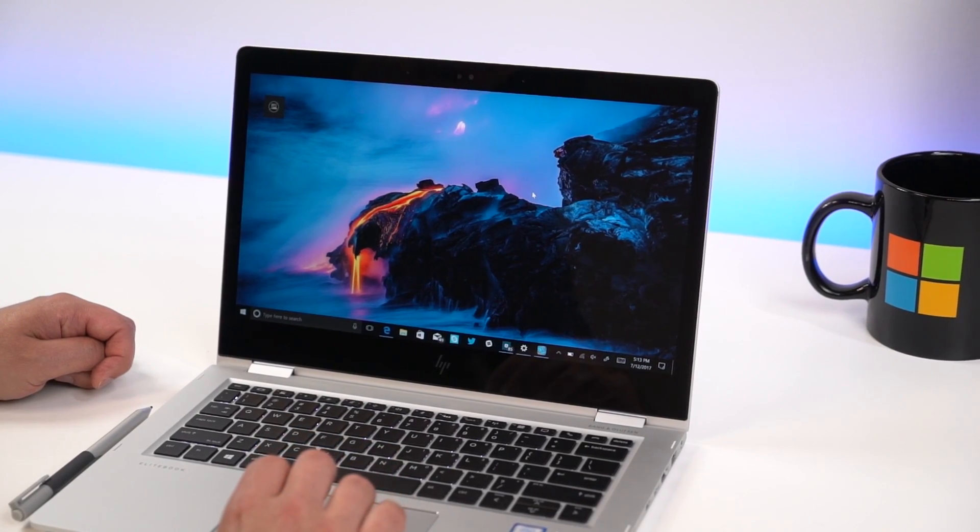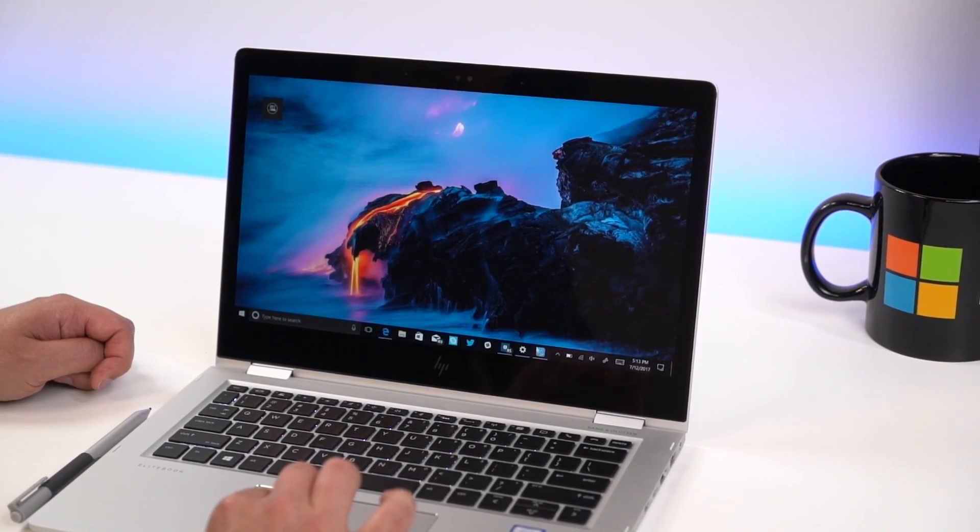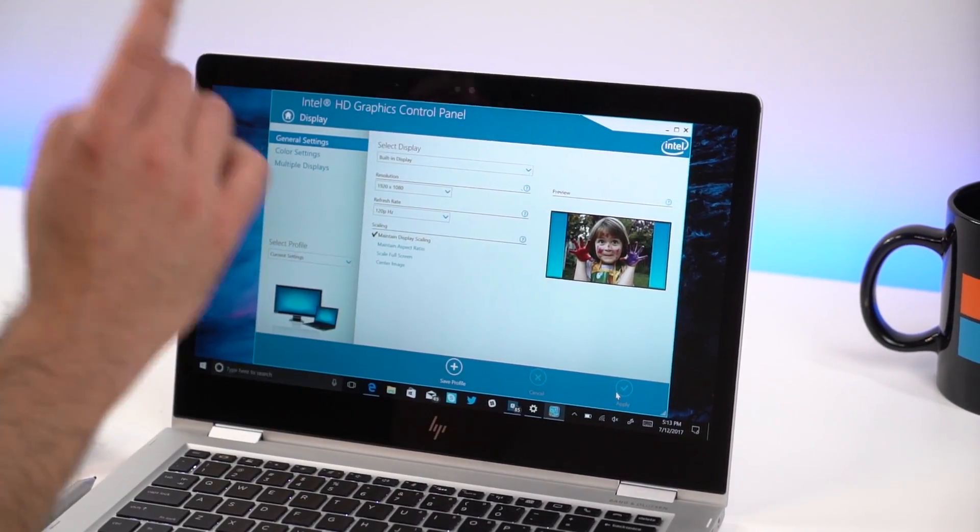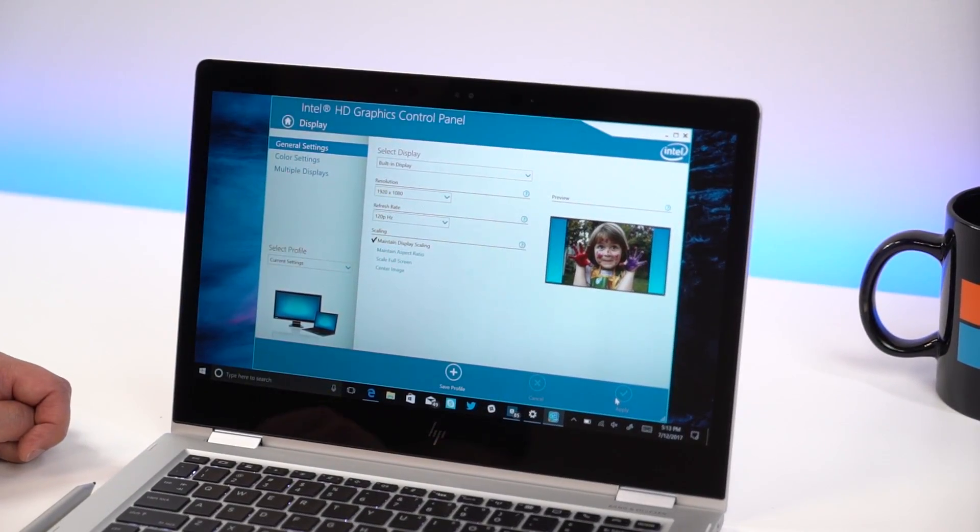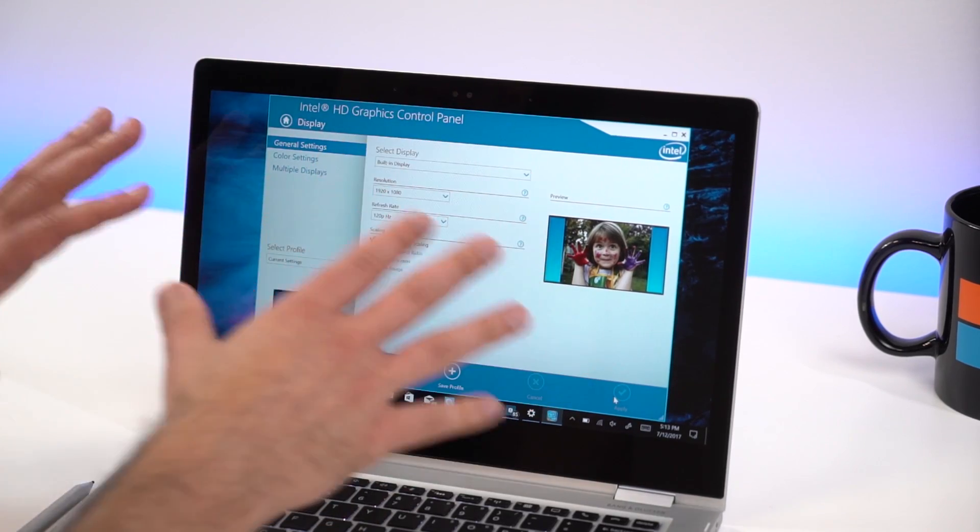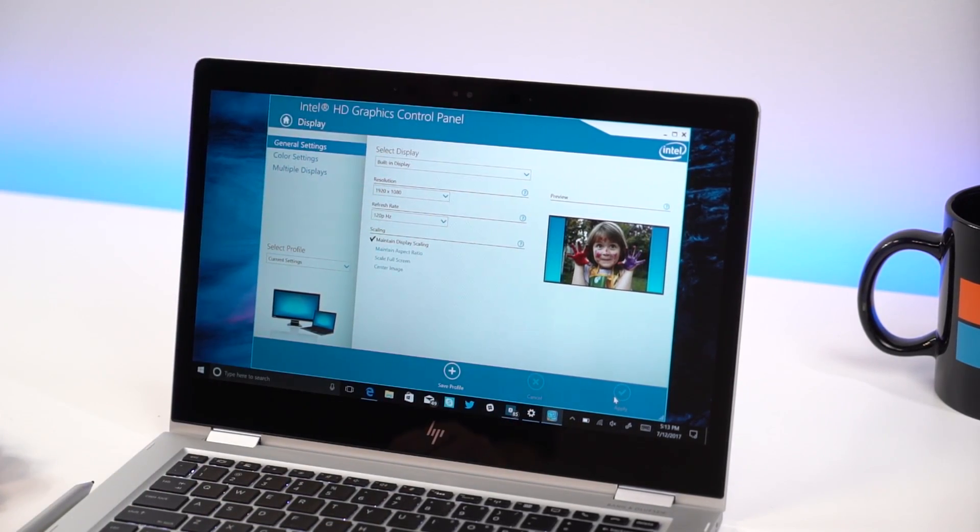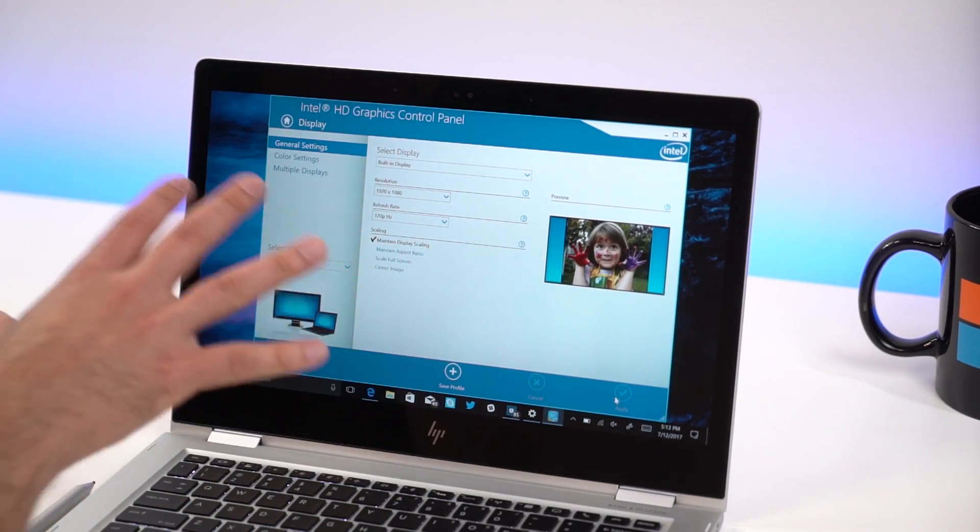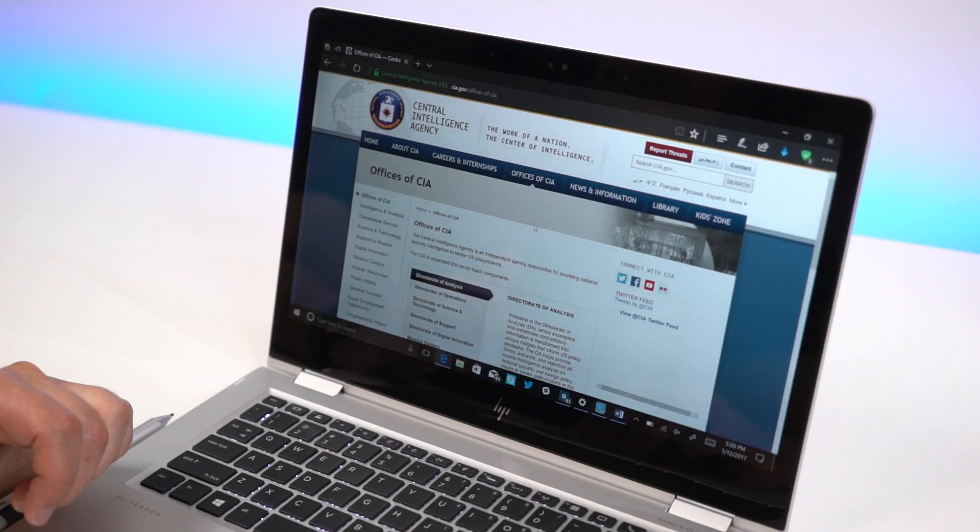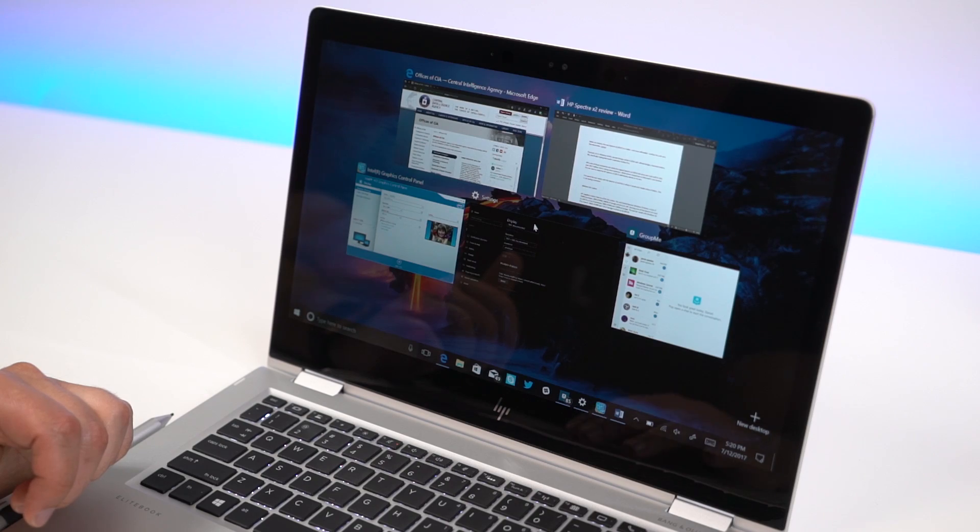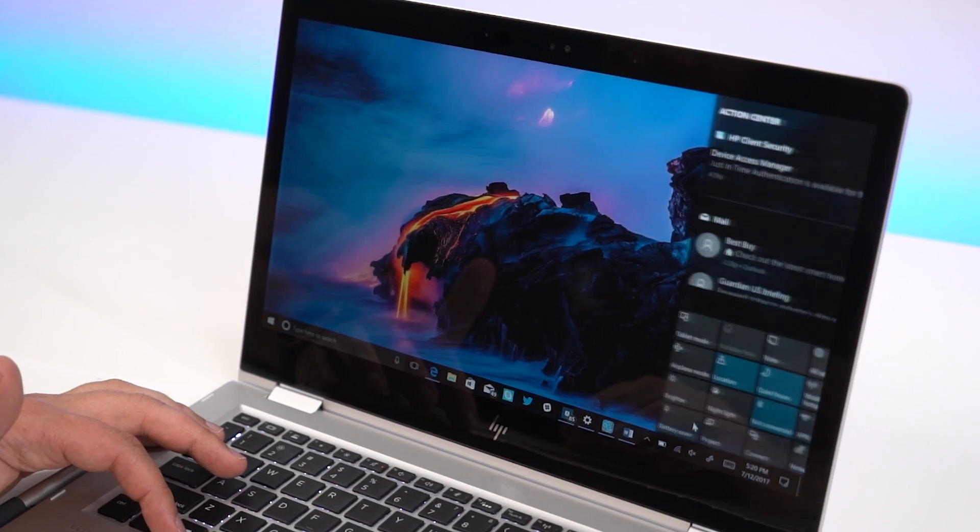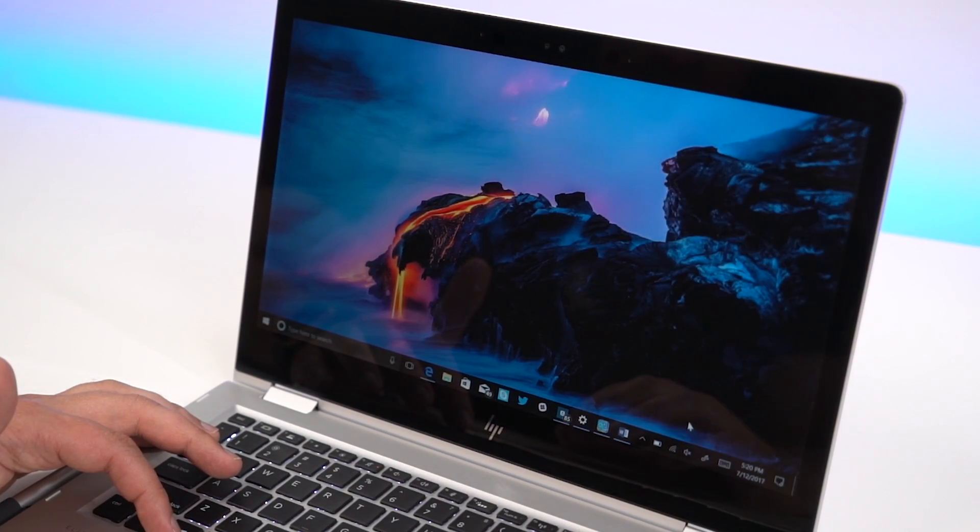Now, one interesting side effect with this display is it's a 120-hertz panel. To put that in perspective, most laptops are 60. I've never actually seen this in an Ultrabook before. So what the effect of that is, it's simple. All the animation in Windows 10 is now twice as fast.